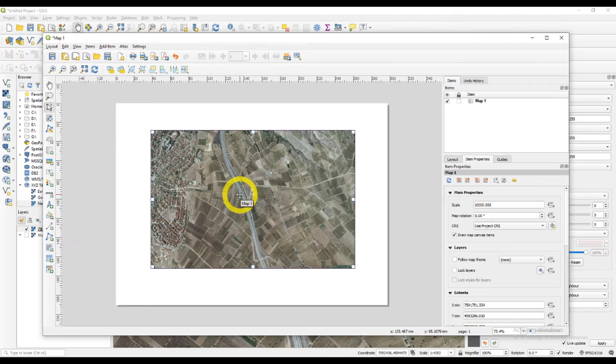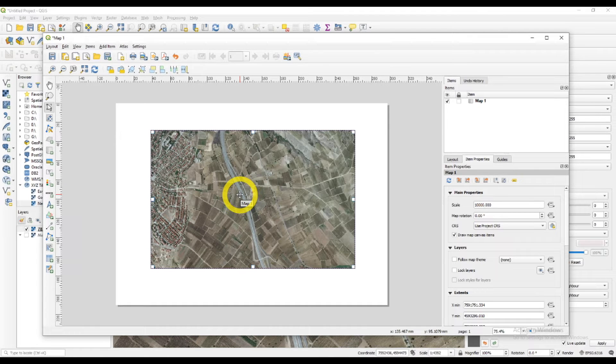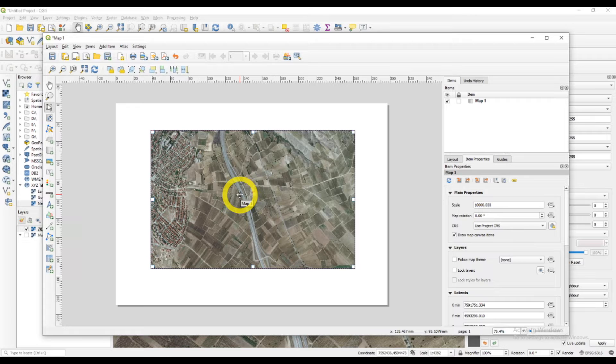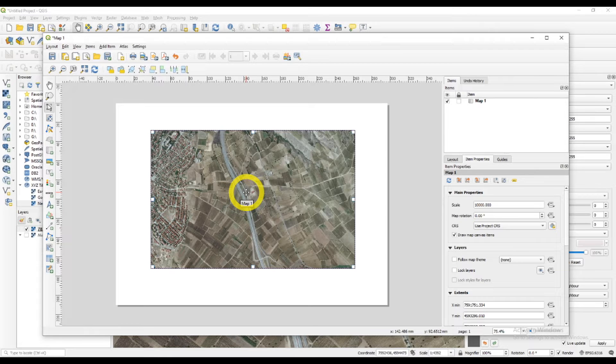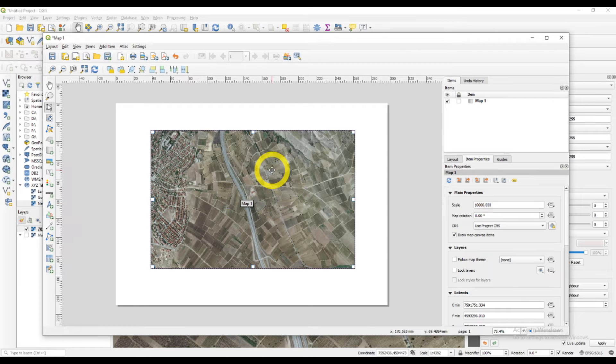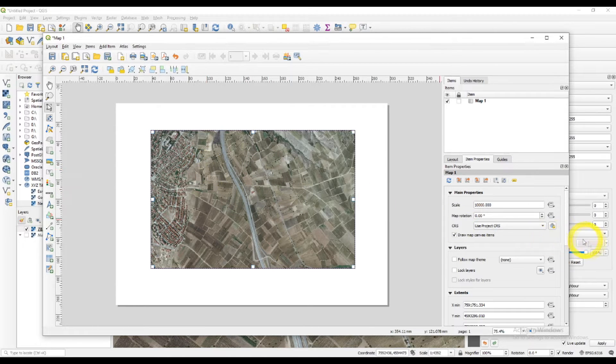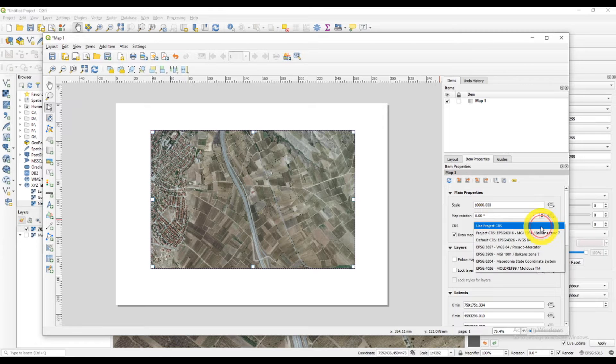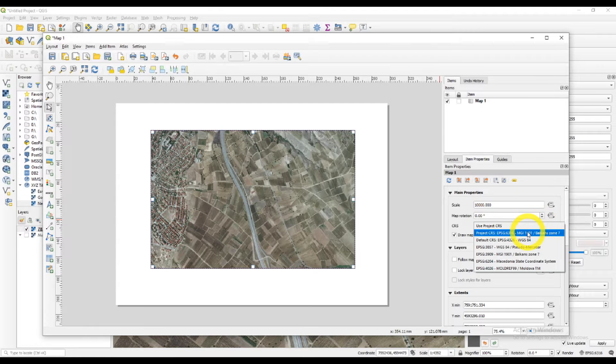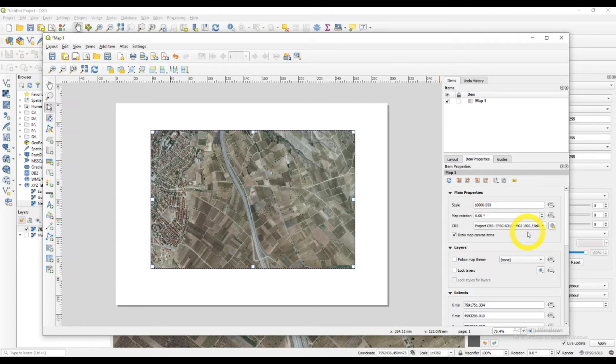You have the main properties here, like scale, map rotation. You can rotate if you need. The CRS, the coordinate reference system, you can choose here.